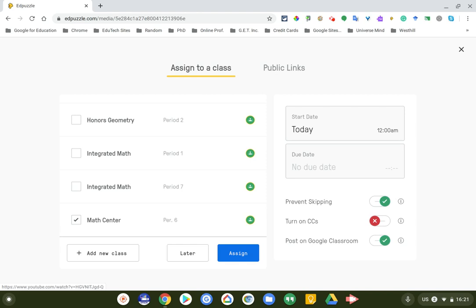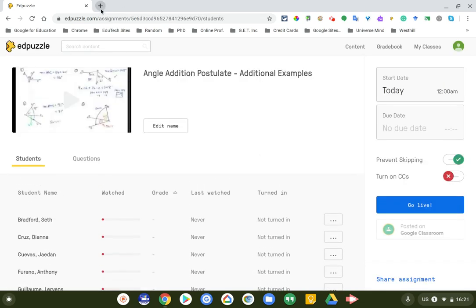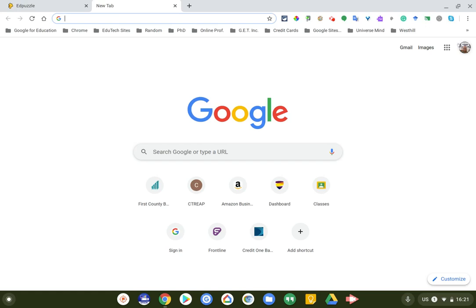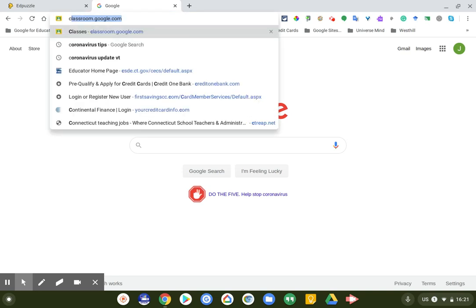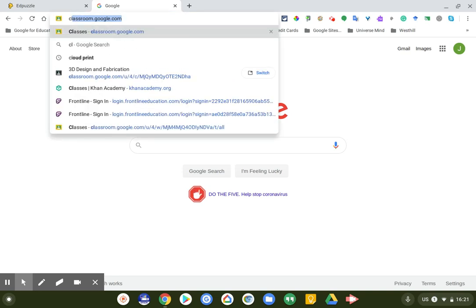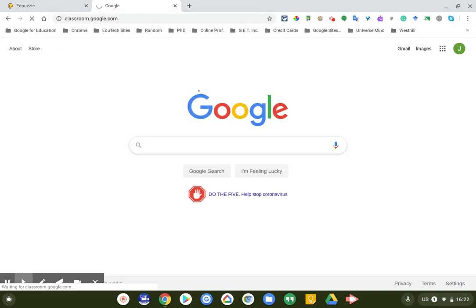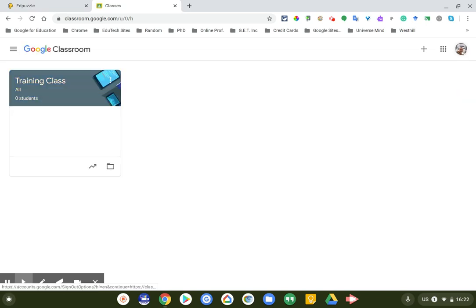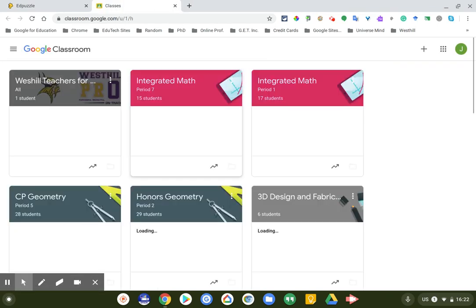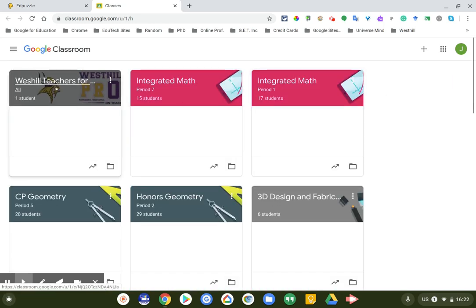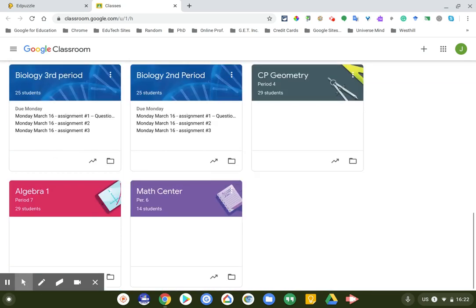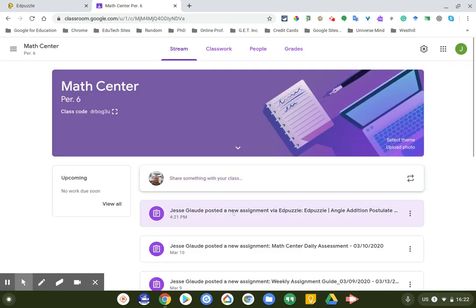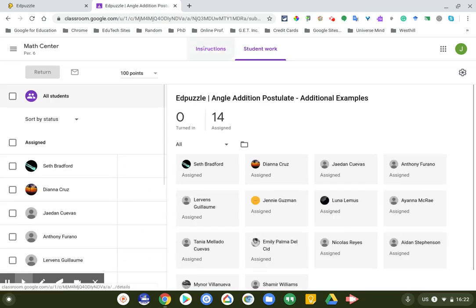So I'm going to click on assign, and it'll assign it. Let me go to my correct account again because I'm going to go to Google Classroom. So I'm going to go to classroom.google.com. It defaulted to my other account, so I'm actually going to force it to go to that classroom. Hopefully it'll populate. Here we go. Let's go down to my math center.